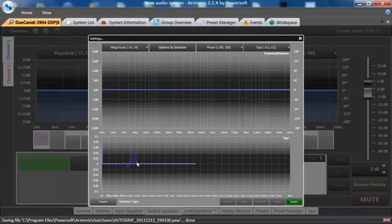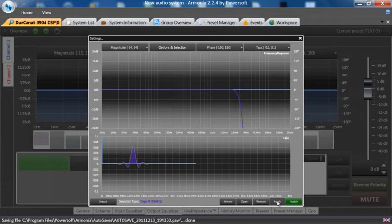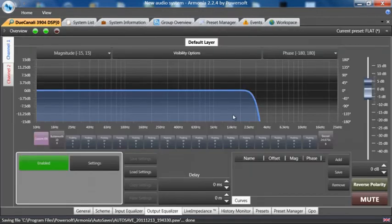If I highlight the filter and hit apply, it is now engaged. There is my custom FIR.